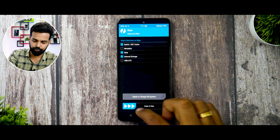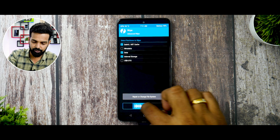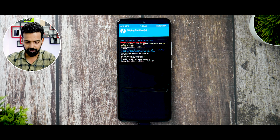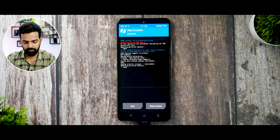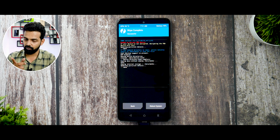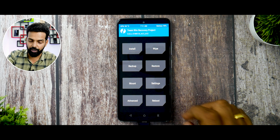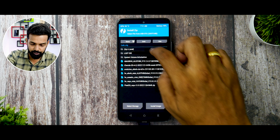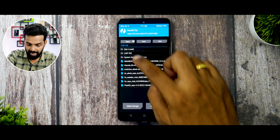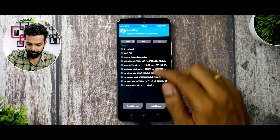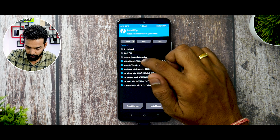In TWRP, go to Wipe, then Advanced Wipe, and wipe Dalvik and Data. You can also wipe internal storage, but remember — if your ROM file is on the phone's internal memory, do not wipe internal storage. Go ahead and do the wipe. The wipe is now done.